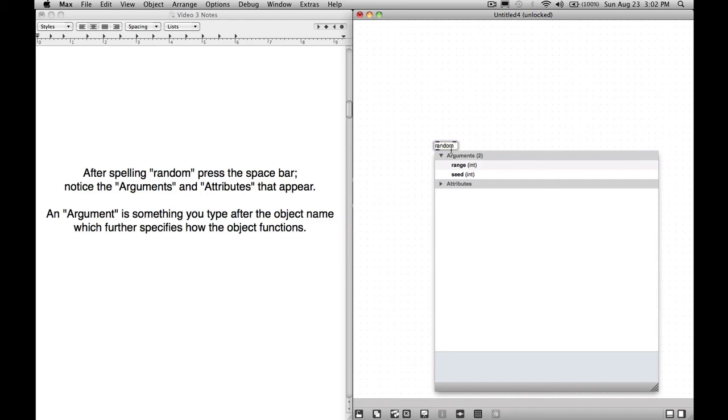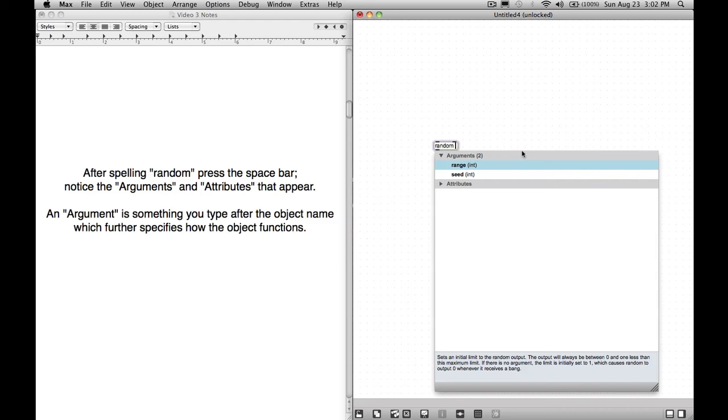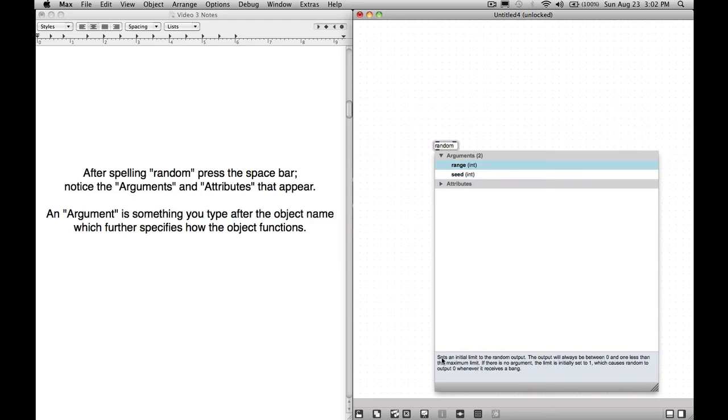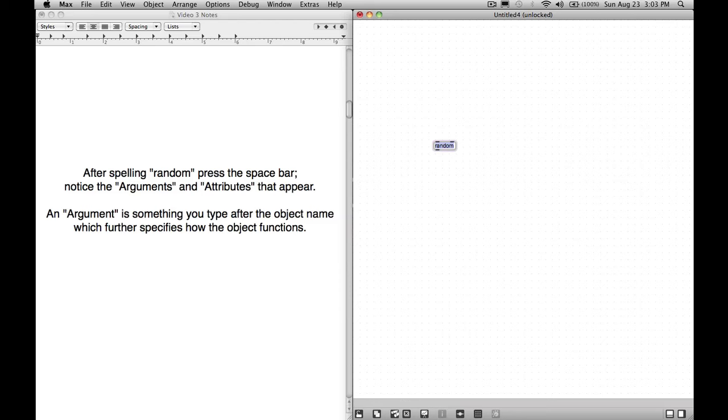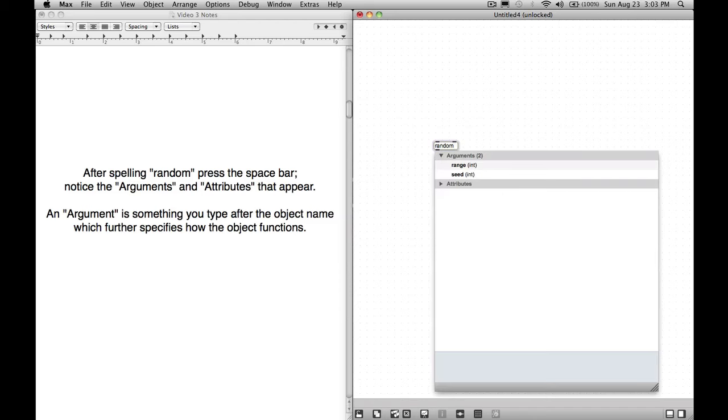Now it knows we've picked random as our object. Now it's showing us the potential arguments and attributes available for the object random. Arguments are things that, an argument is something you type after the object name, which further specifies how the object functions. We have two different arguments. Just like with auto-completion, if we press the down arrow, we can highlight these different arguments, and it will describe them, which is very helpful. We have range, and then we have seed.